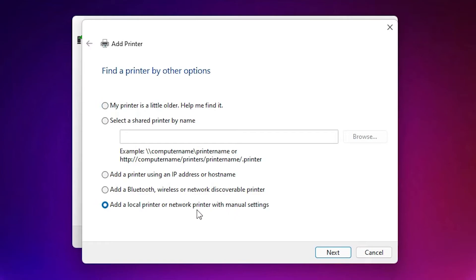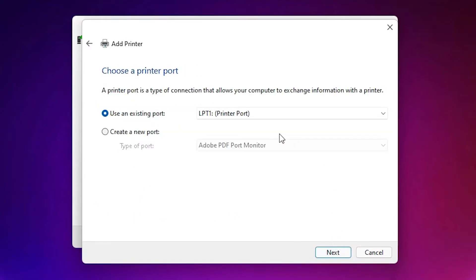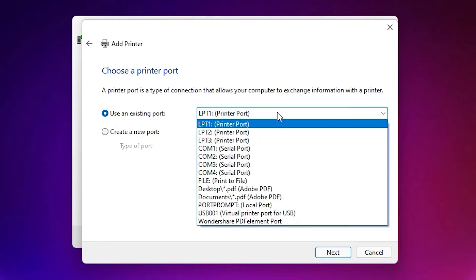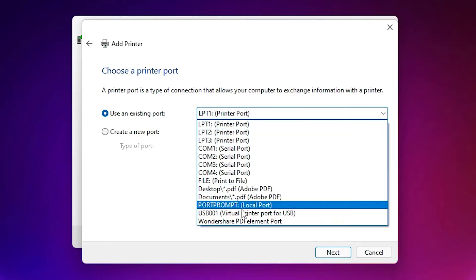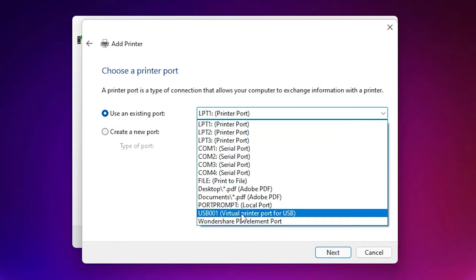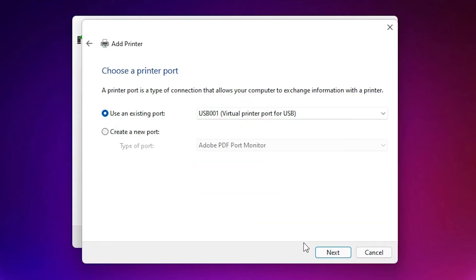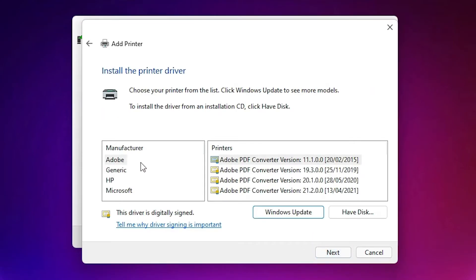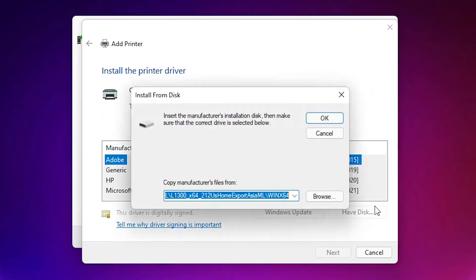Click on 'Add a local printer or network printer with manual settings', then click Next. The most important part: select a USB port here — USB 001, 002, 003, or 004 — just select any USB port. Click Next, then click 'Have a Disk', then click Browse.